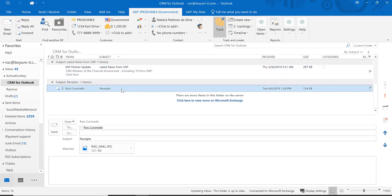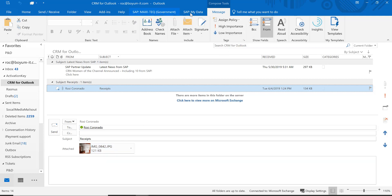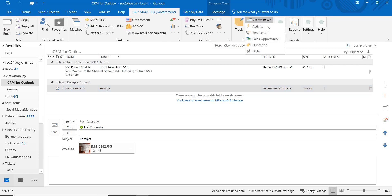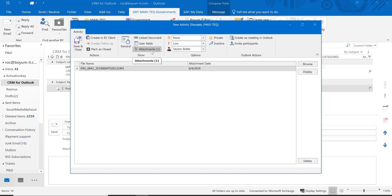One thing I want to show you on activities: if you have an attachment on an email and you have attachments set up for CRM for Outlook, when you click Create Activity it will automatically attach the attachment from the email. Very nice feature — you have it all in one place.